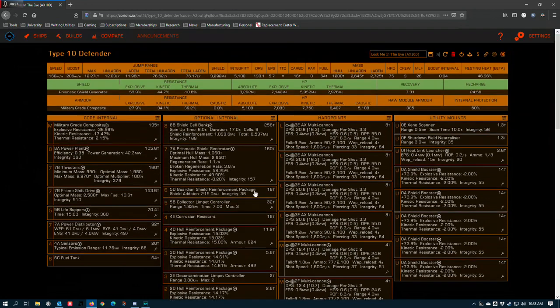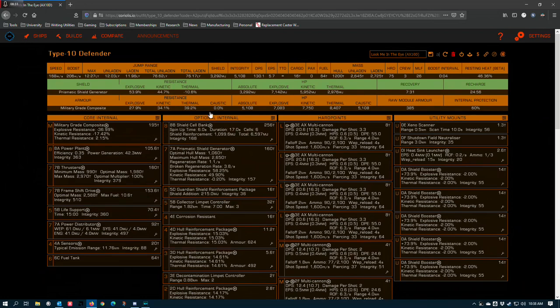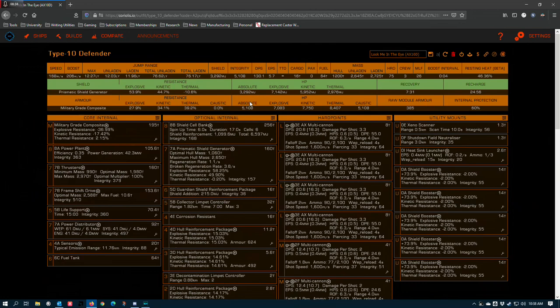Even to the extent that caustic resistance stops really mattering, especially the amount of incoming damage you're going to take. It's better just to have a high absolute and no caustic resistance than a low absolute and high caustic resistance.